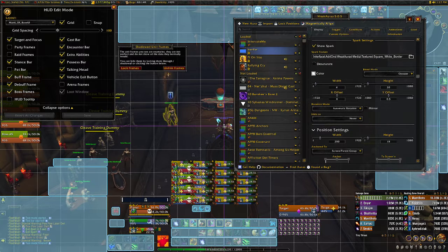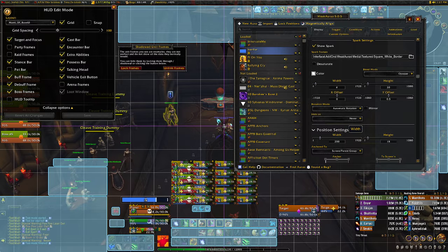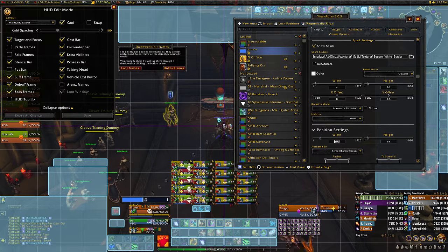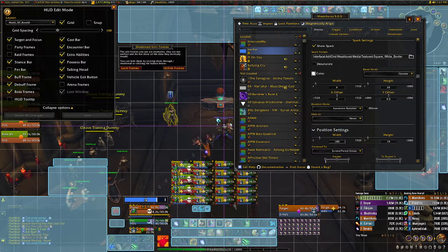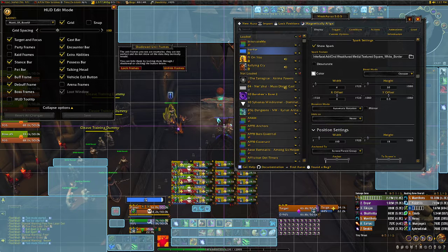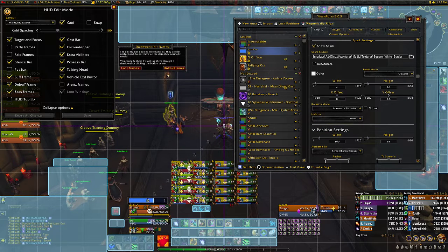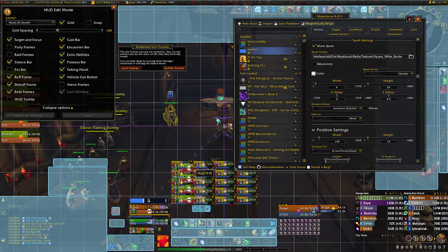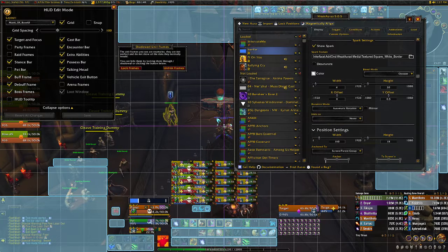I'll set the width here — making it a little bit smaller, maybe 180 pixels, or maybe even less, 160 pixels — then move it on top of my frame so I can still see the Iron Fur stacks.